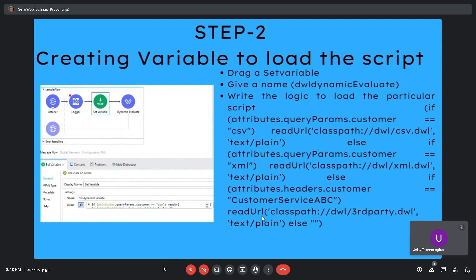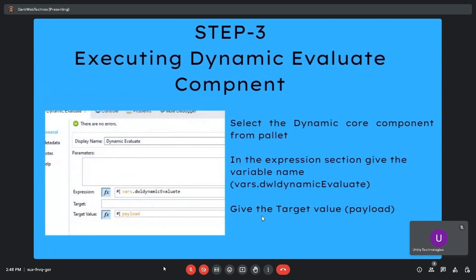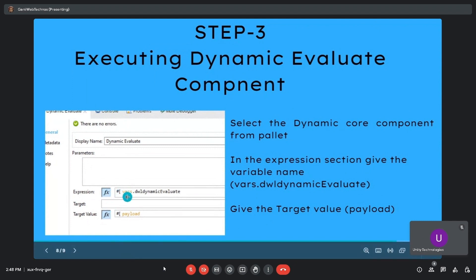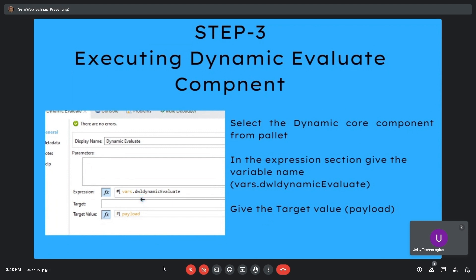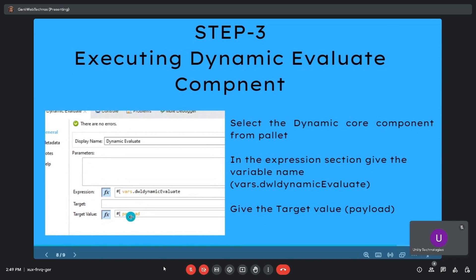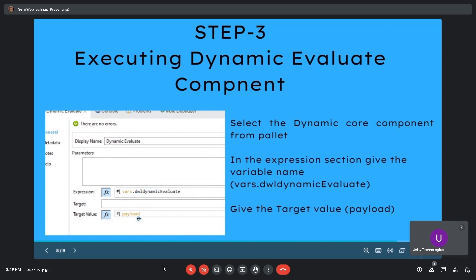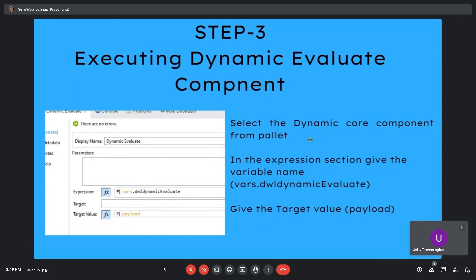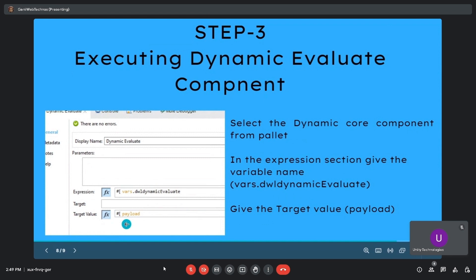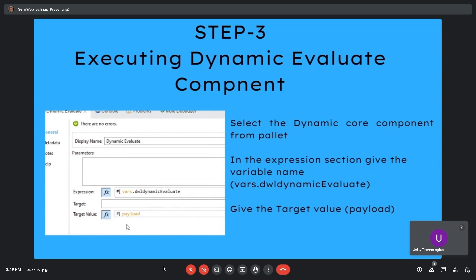In the third step, configure the dynamic evaluate component. In the expression section, reference vars.dwlDynamicEvaluate. Based on the logic in the Set Variable, the dynamic evaluate component picks the particular DWL script and executes it on the payload. Select the dynamic core component from the palette, enter the variable name vars.dwlDynamicEvaluate in the expression section, and set the target value as payload.